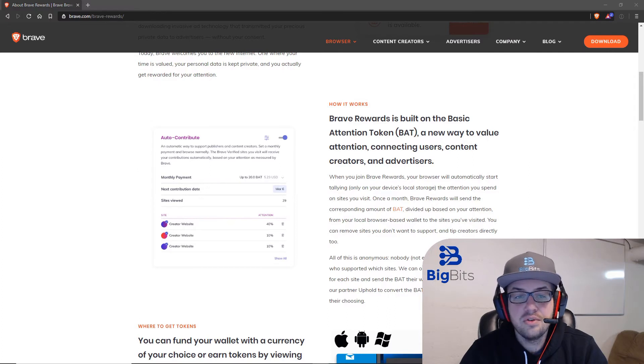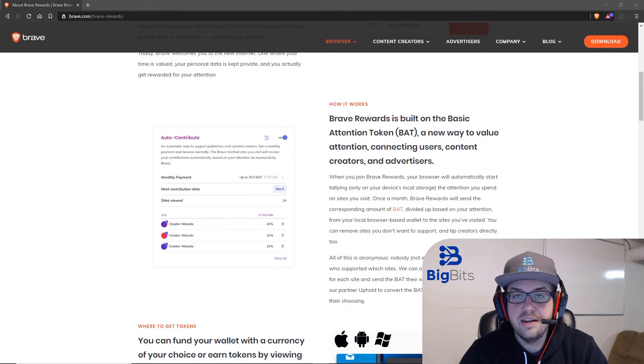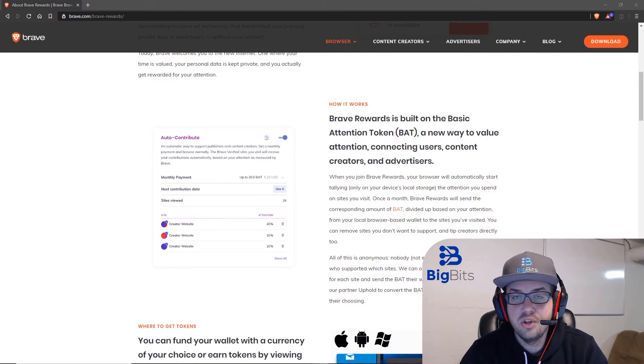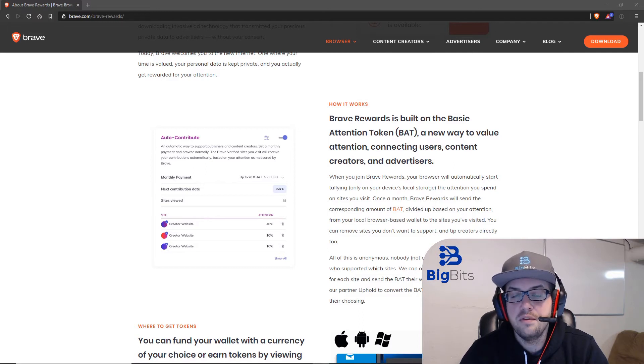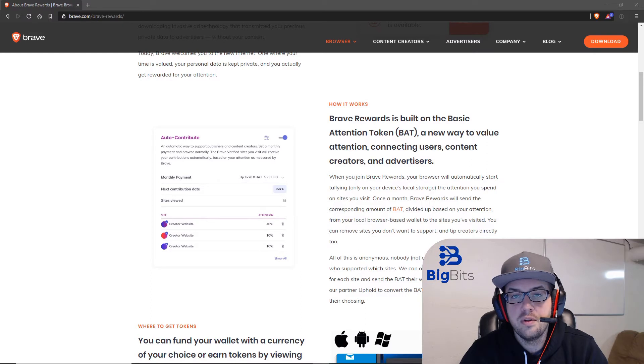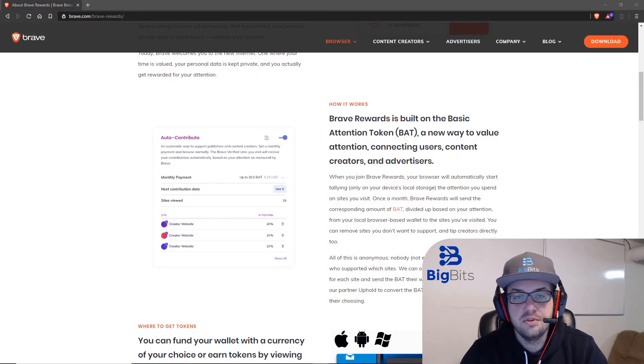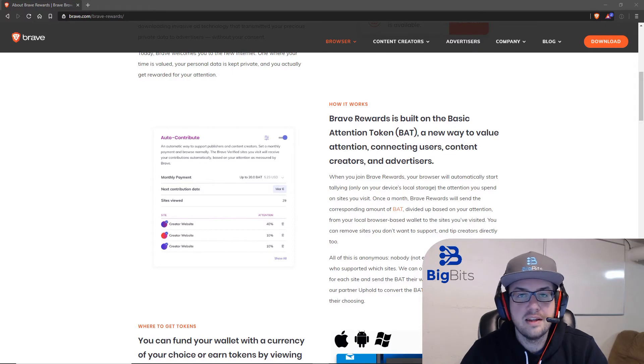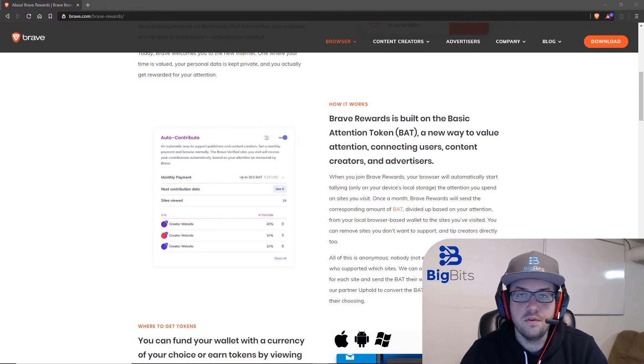So those are how the rewards work. It's actually pretty neat. Like I said, you don't even have to look at them or click on them. But if you do, all it's going to do is open up the website for the advertisement. It's not going to send you to anything odd. It's just what the URL is that the advertisers pay to send you to.